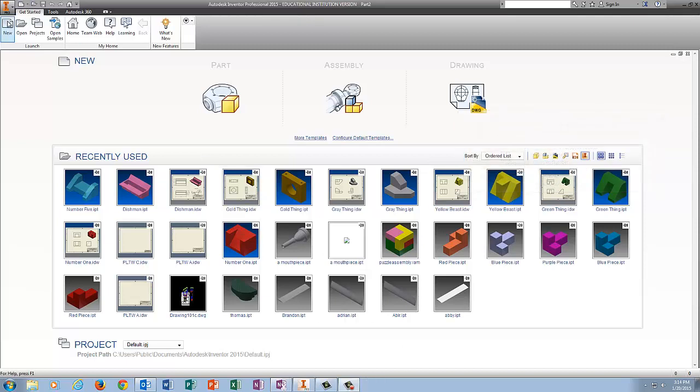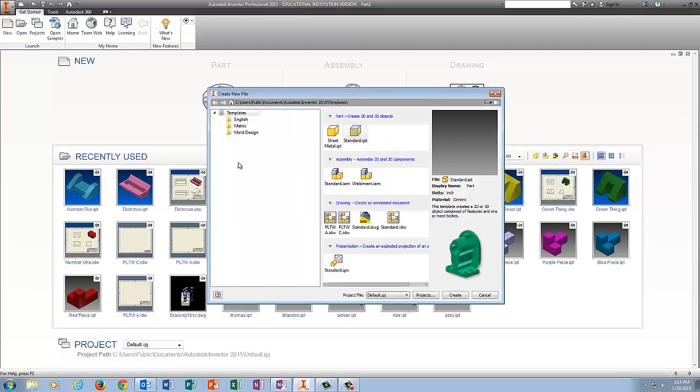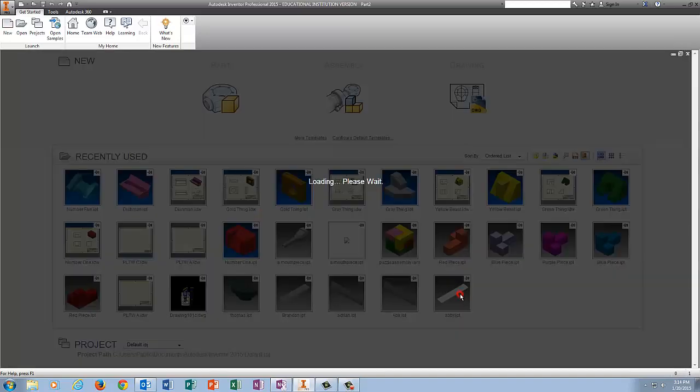Alright, by popular request, here is number 7. I'm going to click New, Standard IPT, Create.